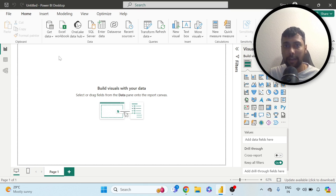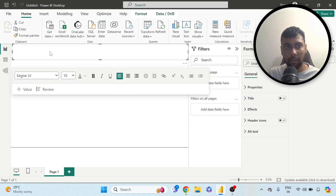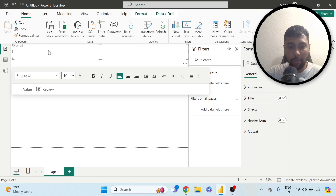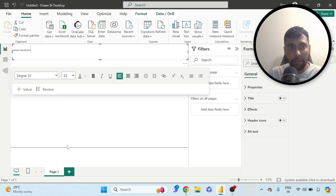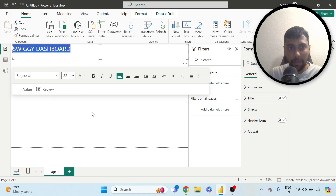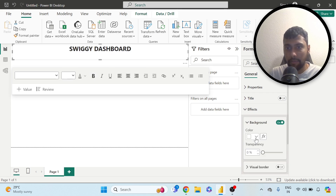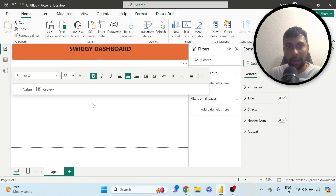I'm going to go back to the report view. First of all, let's say we want to give it a heading or a title. I can insert a text box, drag and adjust it, and type 'Swiggy Dashboard.' I'll make the text big and bold, center it, and go to effects to give it a color — like Swiggy's orange. Simply set up a heading like this.